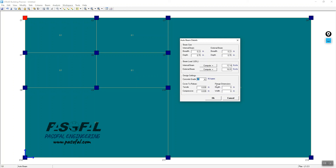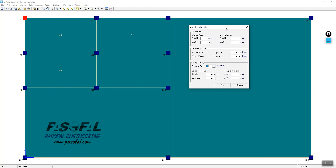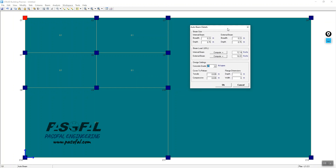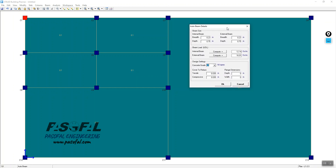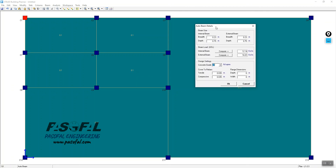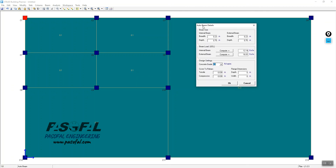You also have the flange dimension setting, useful if you have any irregular beam size or type. I'm in the Auto Beam Detail option. After setting all these parameters, click OK.